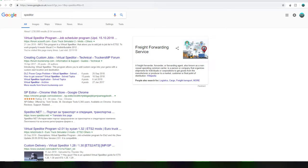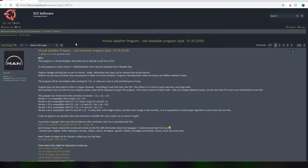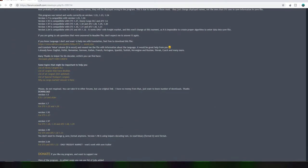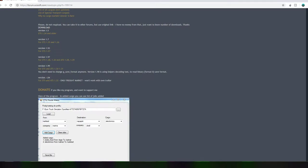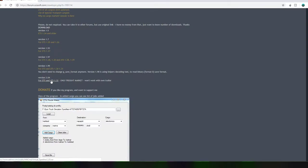Hi guys and girls, welcome back to Dr Dave. We're going to be talking about Speditor - putting loads into Euro Truck or American Truck Simulator. If you Google Speditor, the first link that comes up is Virtual Speditor. Scroll down the page and find version 2.04 for ATS and 1.32 for ETS. Note this only works for the freight market - you can't use your own trailers with it.